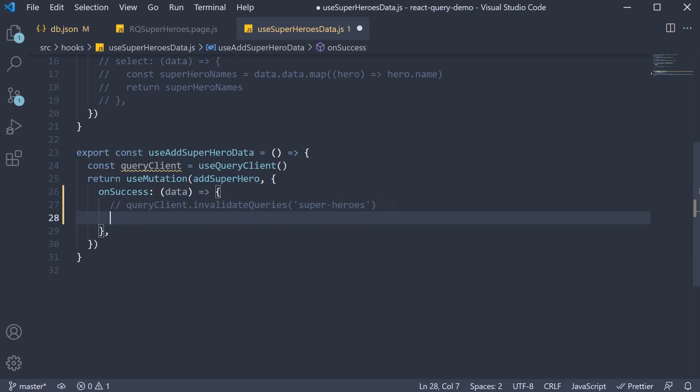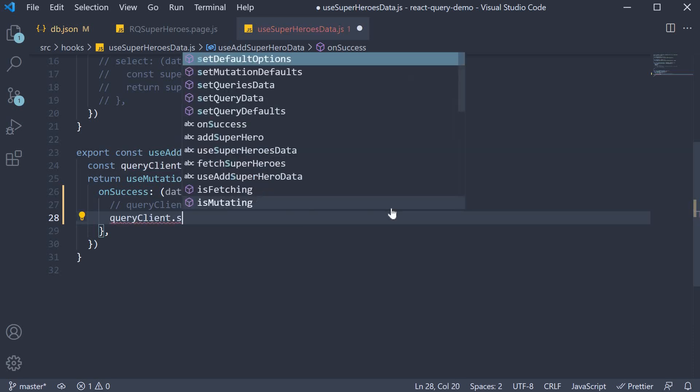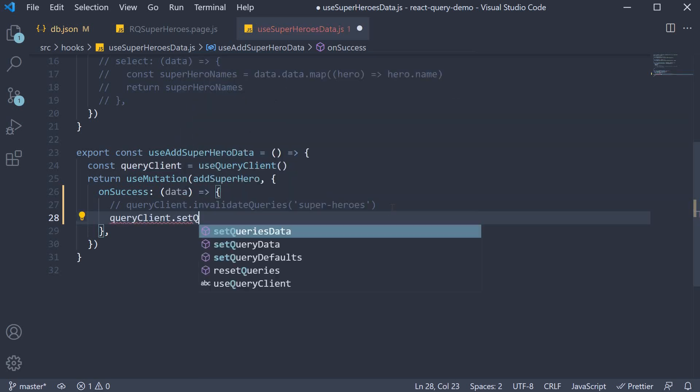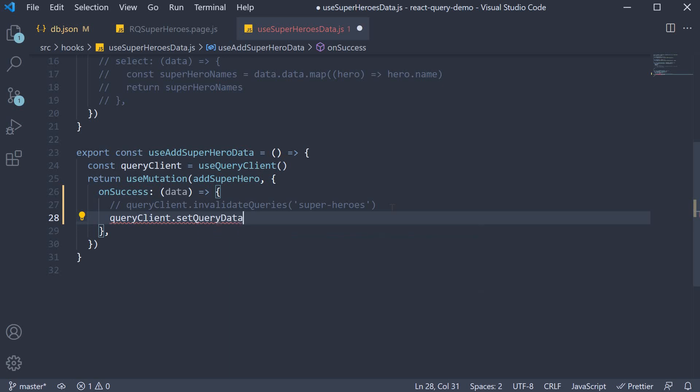Step 3, on the query client instance, we call a method called setQueryData. This function is used to update the query cache.